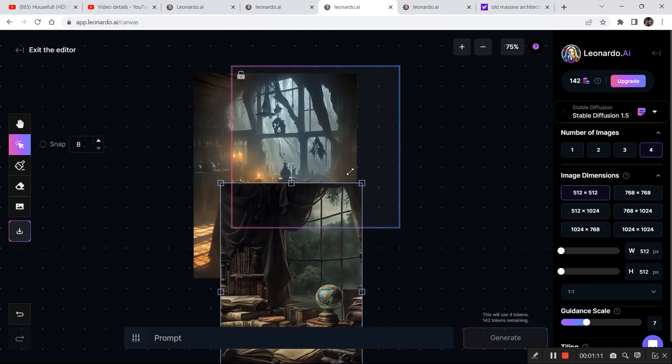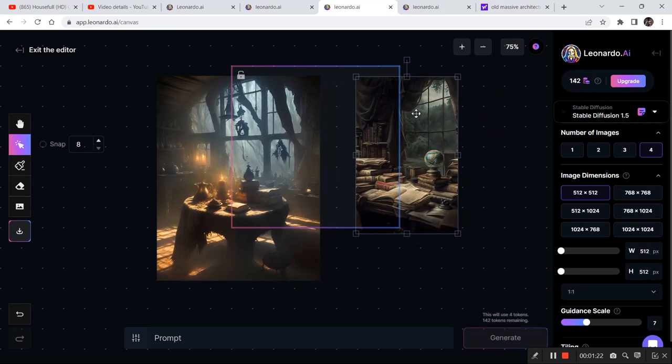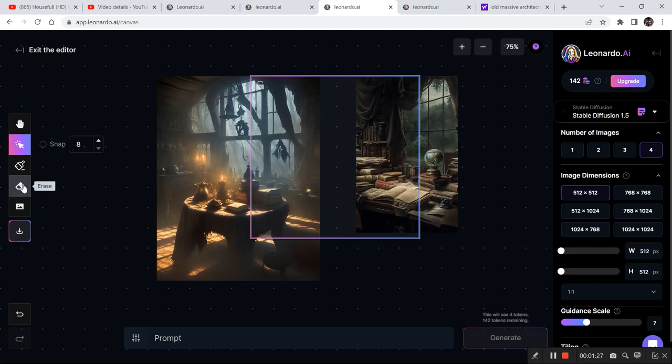Now let's decrease the size of this image and match it to the perspective of this image. So I want to place this image right here. Now if we try to generate something just without erasing the edges, the result will be very straight and it will have these boundaries. I'll show you an example.